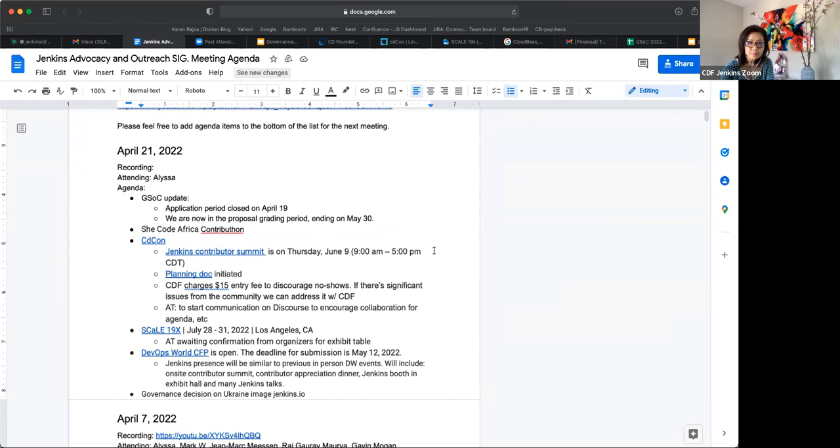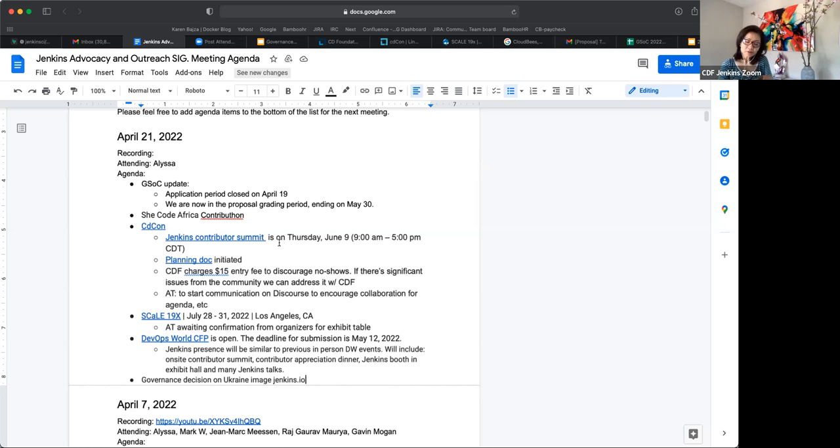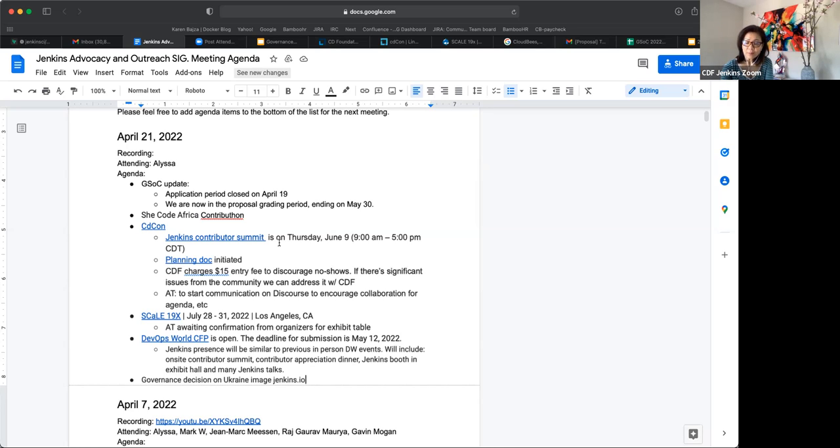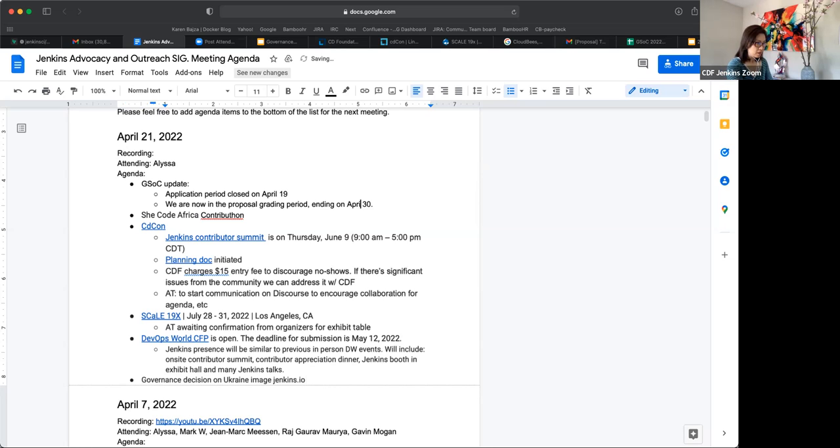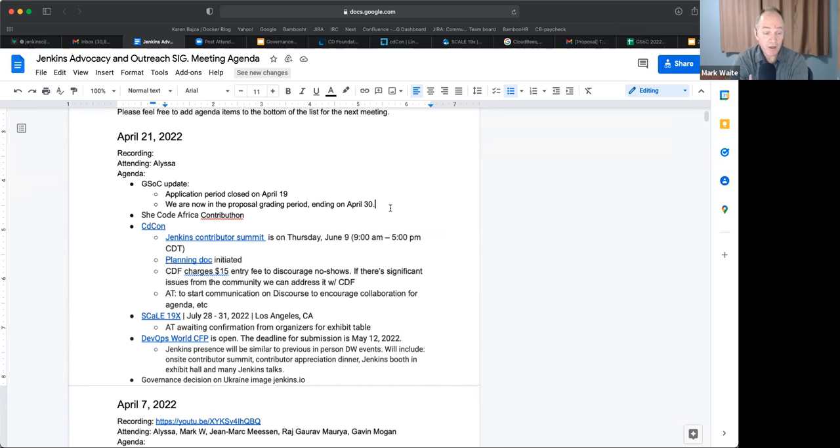So GSOC update: application period ended April 19. We are currently in the mentor grading period. We're not grading mentors, but we're grading proposals. And that started yesterday. So we're expecting to end that period on April 30th. That's where we are at, at the moment. Do you have any questions there for me, Mark? No, I've got to do the grading. So I'm one of the graders, right? Who's reviewing the proposals?